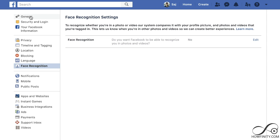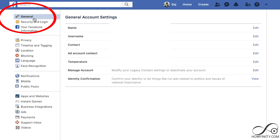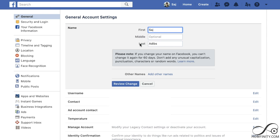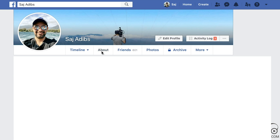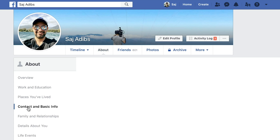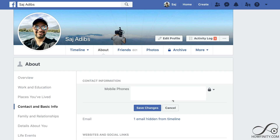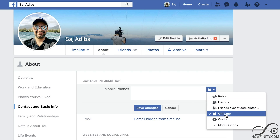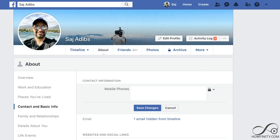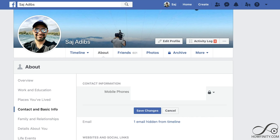If you really want to make it hard for people to find you, go to general settings and edit your name. A lot of people take their last name and make it their middle name — you can only do this once every 60 days, but it makes it harder for people to find you using your real name. Finally, go to your profile page, the about section, then contact and basic info. Edit and make sure your phone number is set to only me. You can do this with all your settings — date of birth, email, everything — all set to only you.